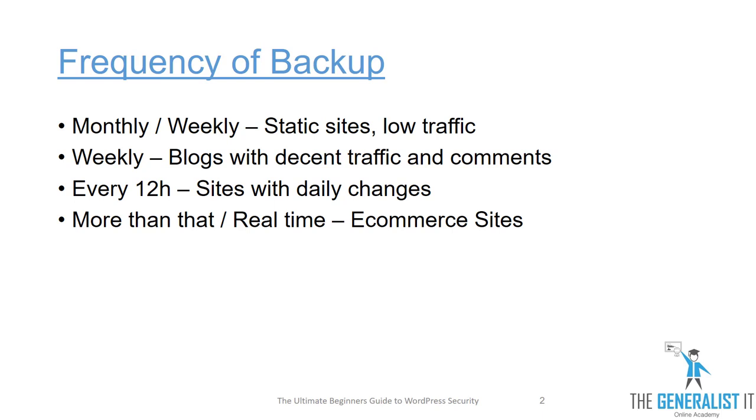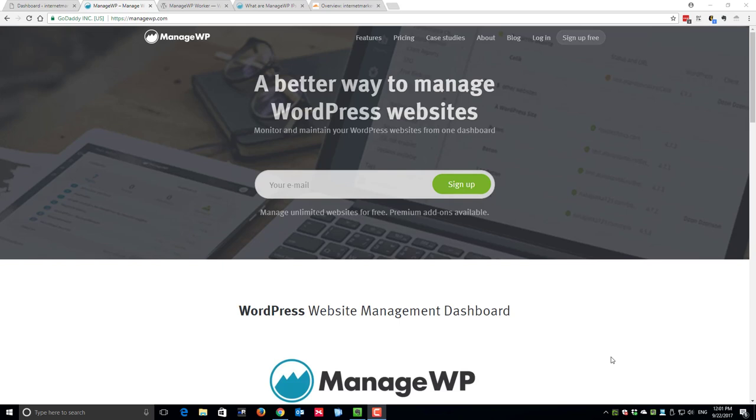Let's get started. The first thing you need in order to set up a backup system with ManageWP.com is to create your free account. Just head over to ManageWP.com, enter your email address at the appropriate box and click on sign up.